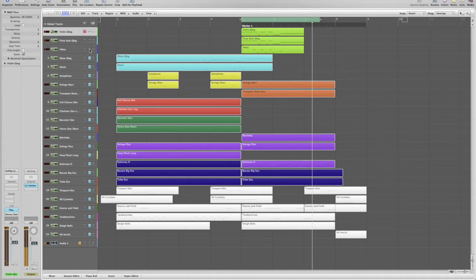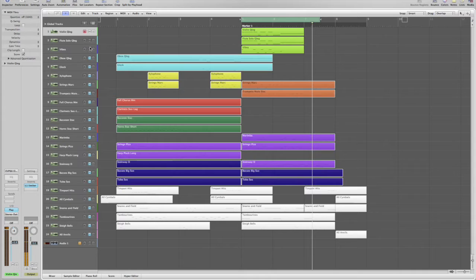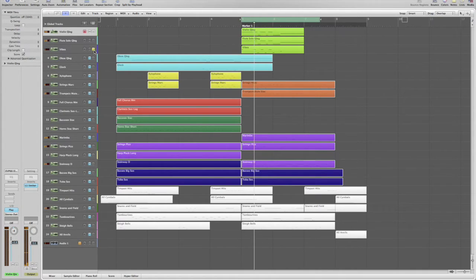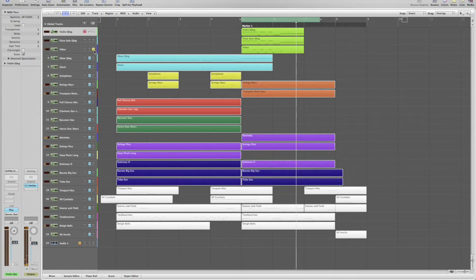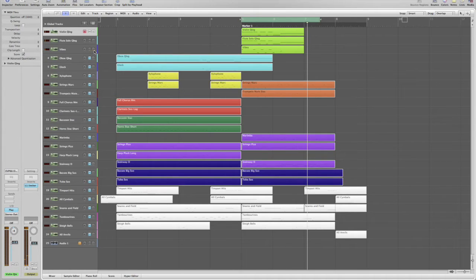And then lastly, I added some vibraphone to give each note a little bit more impact. Let's hear those vibes. And now all three.